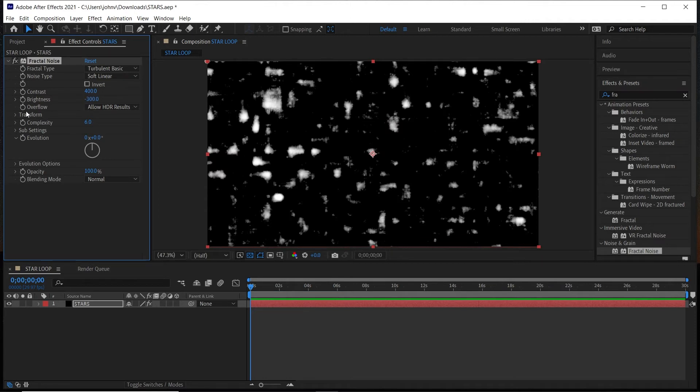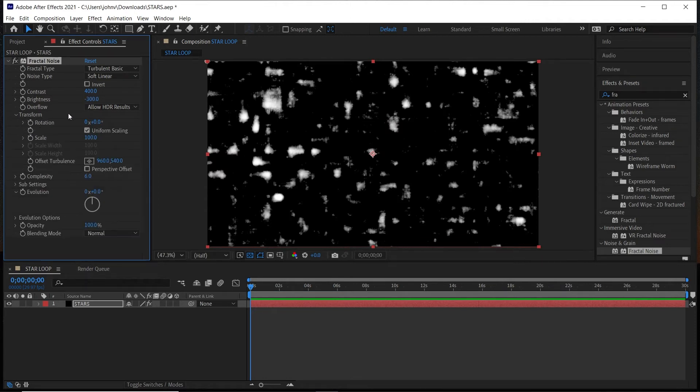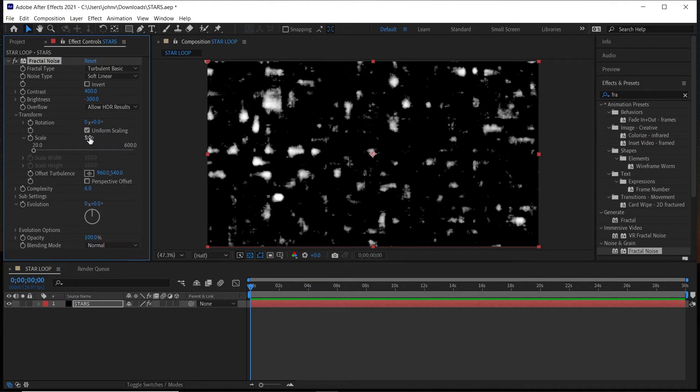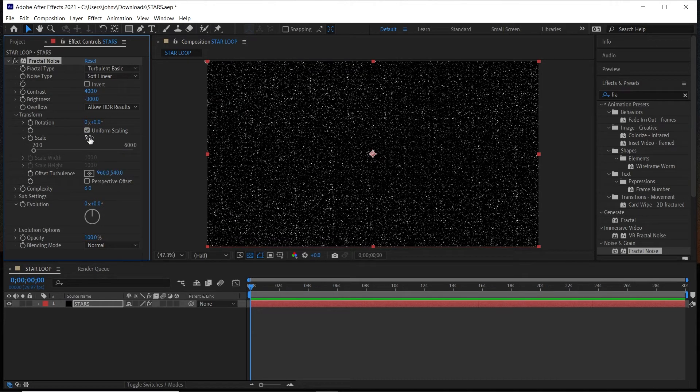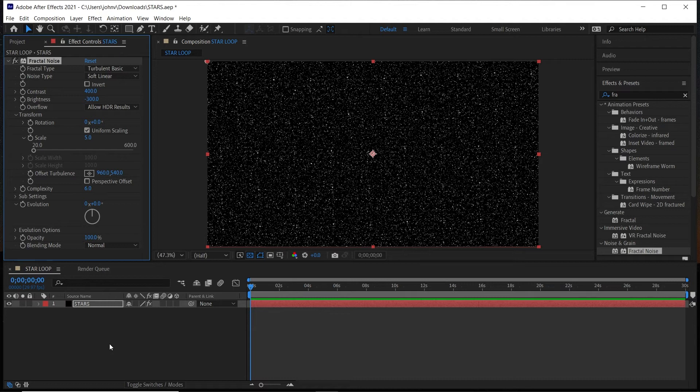And if we untwirl Transform, we're going to change the Scale to 5. And as you can see already, we get really nice small little stars in the background.